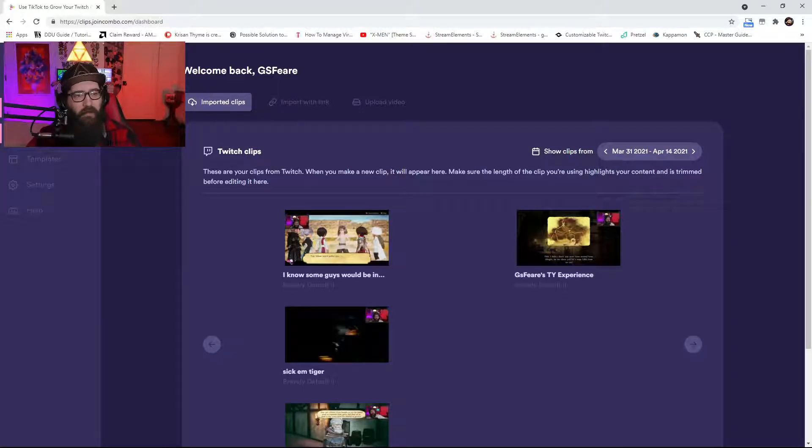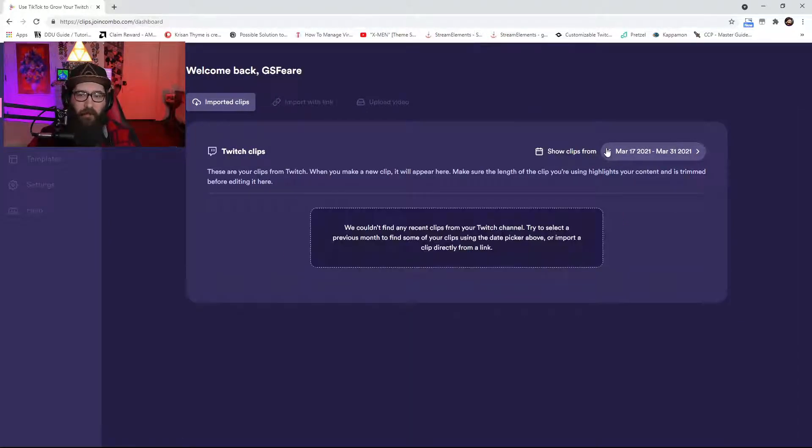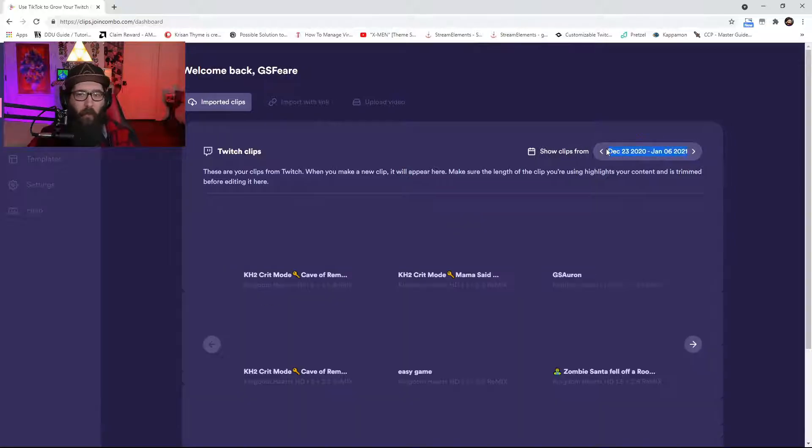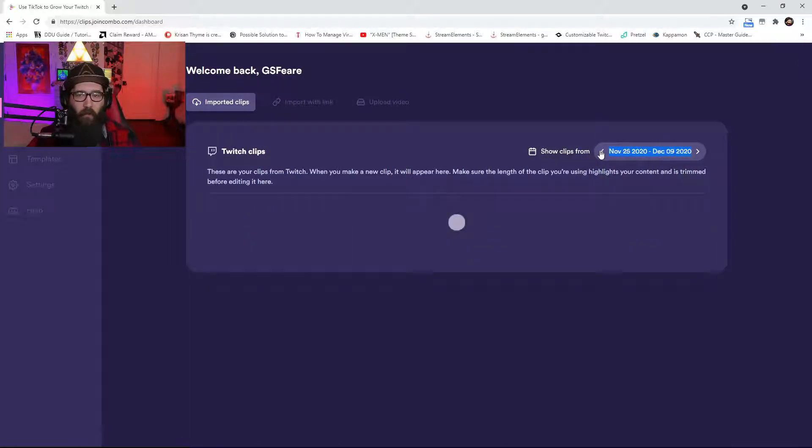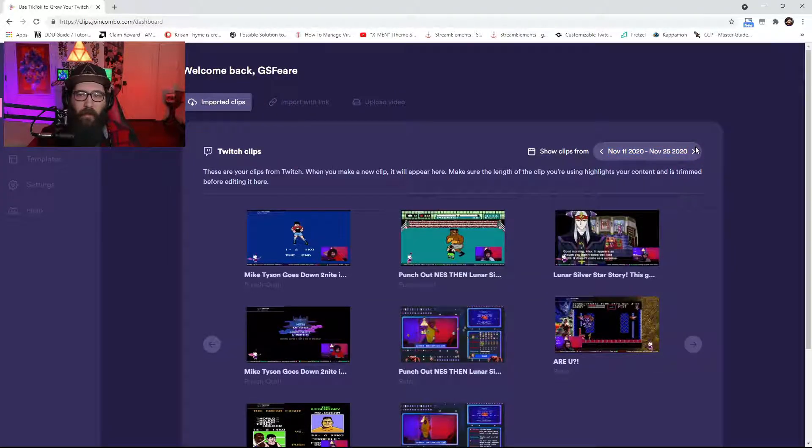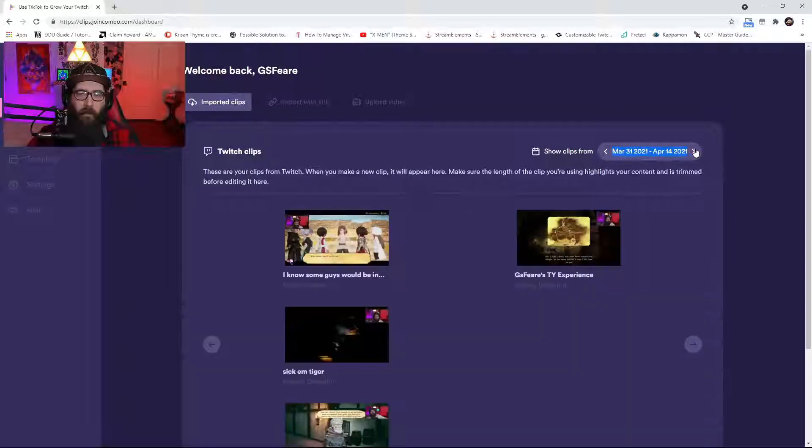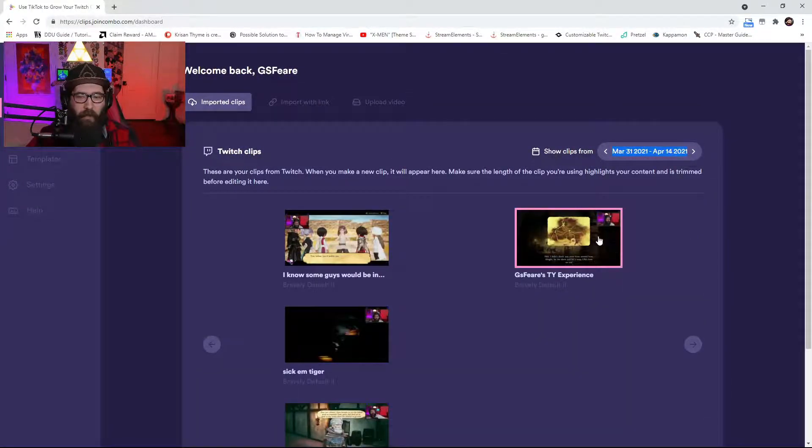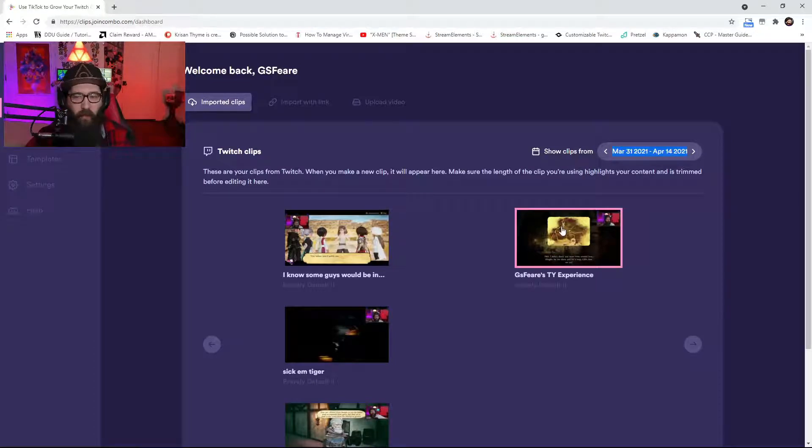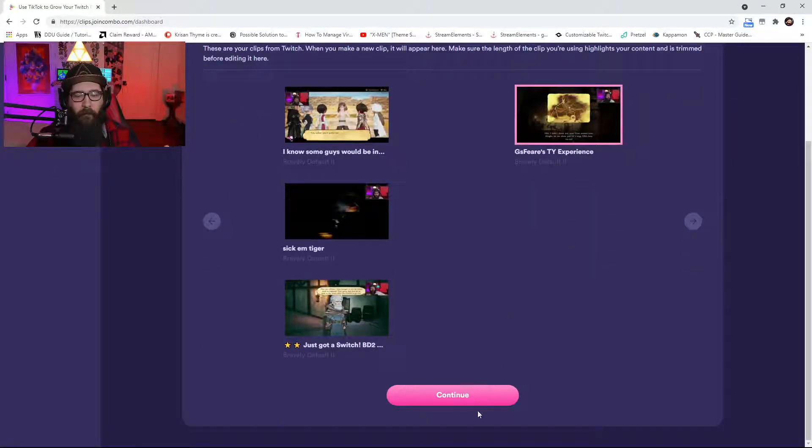It's going to have your name, it's going to have your clips, whatever is clipped. You can literally go back way farther than even when you signed up for the website. So once you do this, we're just going to kind of go through and make one right here. We're just going to go GSFears YouTube Experience, whatever.